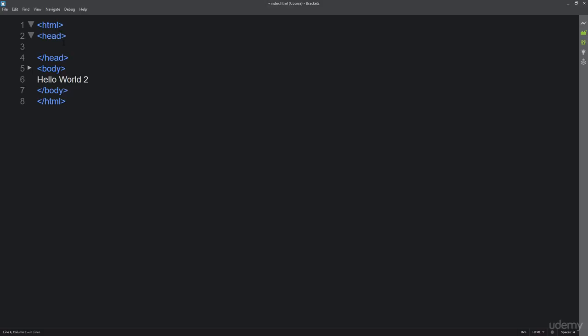In the next lesson we're going to show you how you can add some additional meta information and also how you can add some head information so that the browser actually has something more to consume and to better understand what type of HTML document and what it can be expecting to render out.